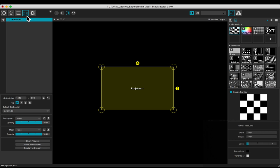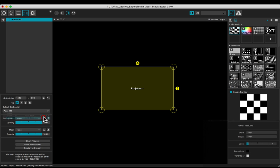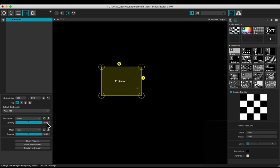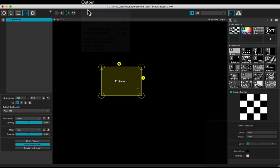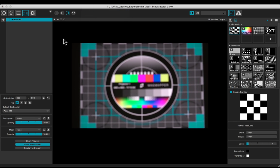Open the outputs tab. Select the projector in the drop-down list. Match the resolution and show the test pattern. Enter the full screen mode in the output menu.